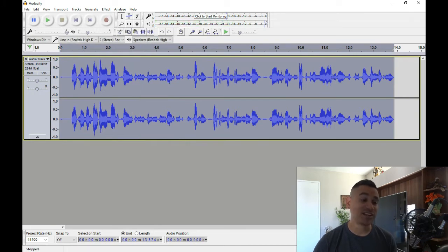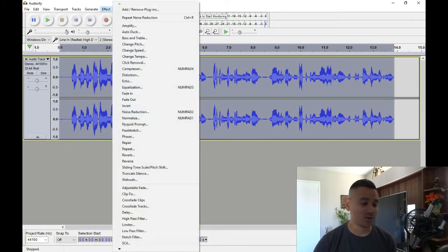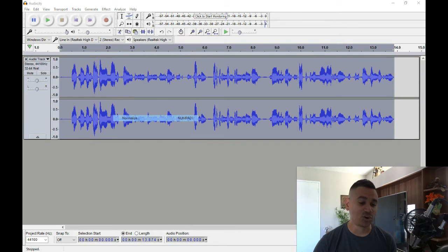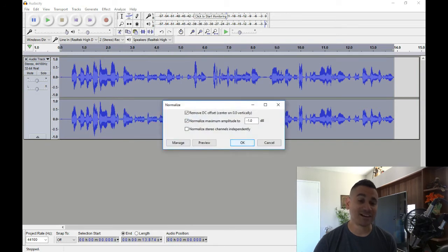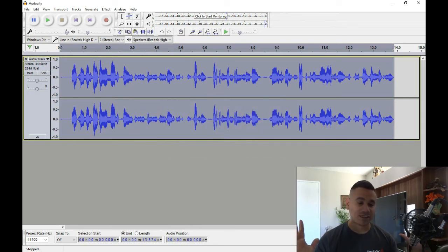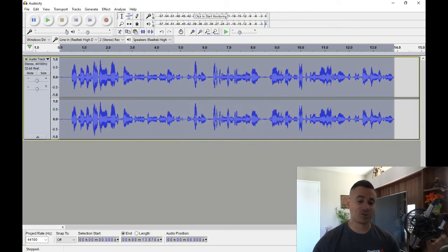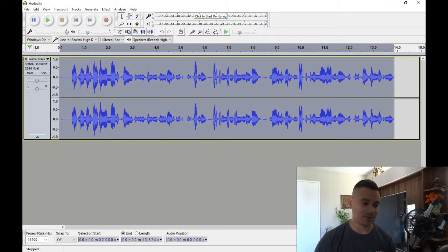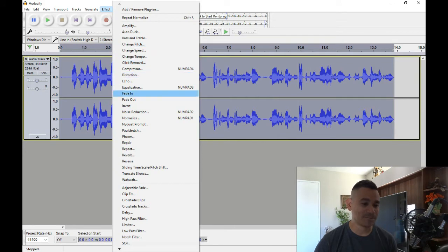So once you're done with that, you want to go back to effect and normalize it again. So now that it's cleaned out everything, what you want to do is you want to re-normalize it. And as you can see, it was ninja fast.